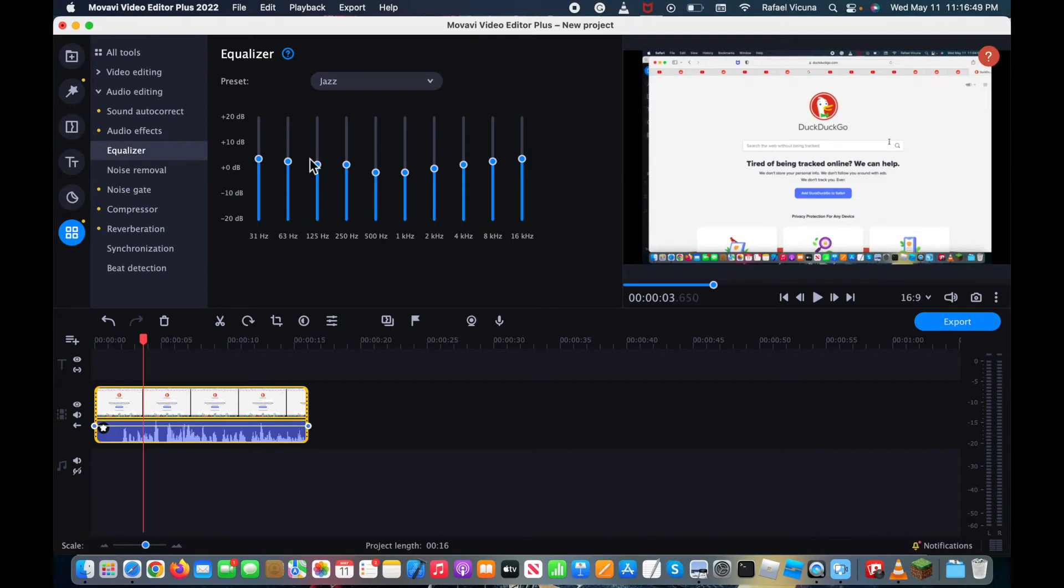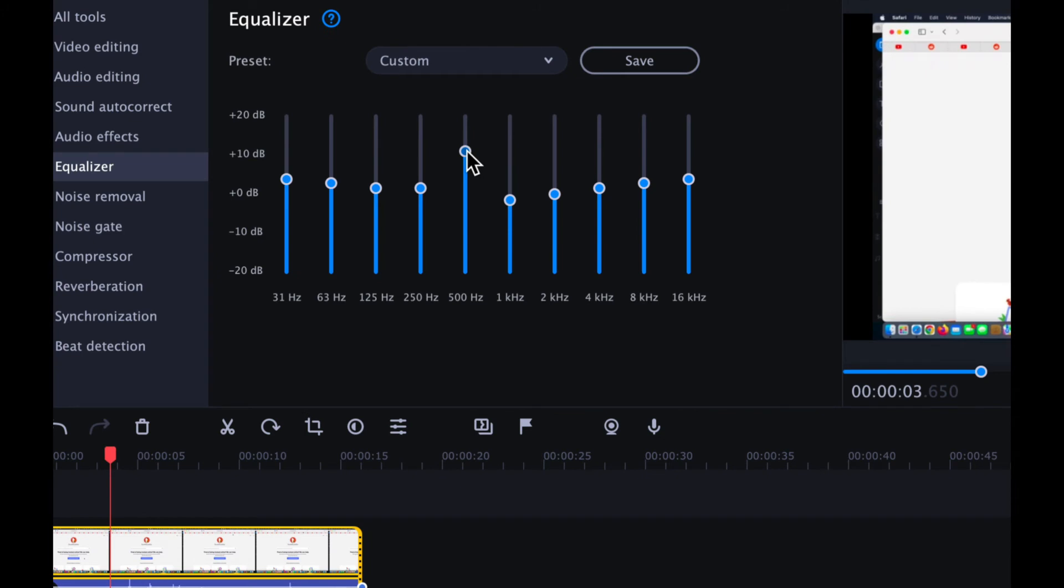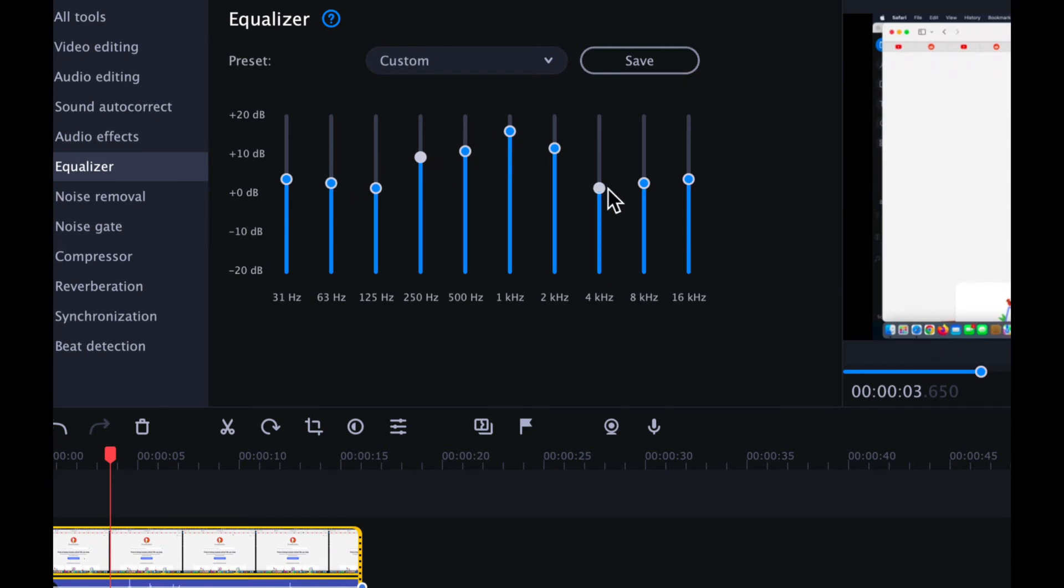So if none of those are good enough, well, obviously, you can always edit the bars yourself, which is pretty good. And it will say custom. And you can even save this if you want, if you find that this particular setting you might want to use it in the future.